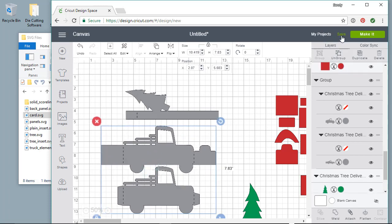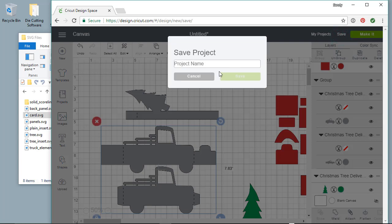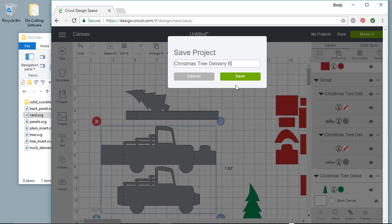I broke this out into another video, so you want to see the video Cricut Design Space, how to attach score lines. The link is provided in the upper right hand corner of this video and below.